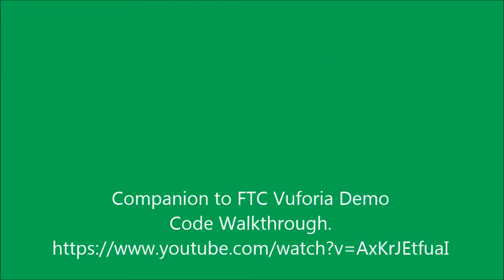Hi Phil Malone here and welcome to my companion animation to my Vuforia demo walkthrough. Let's start with the basic axes.